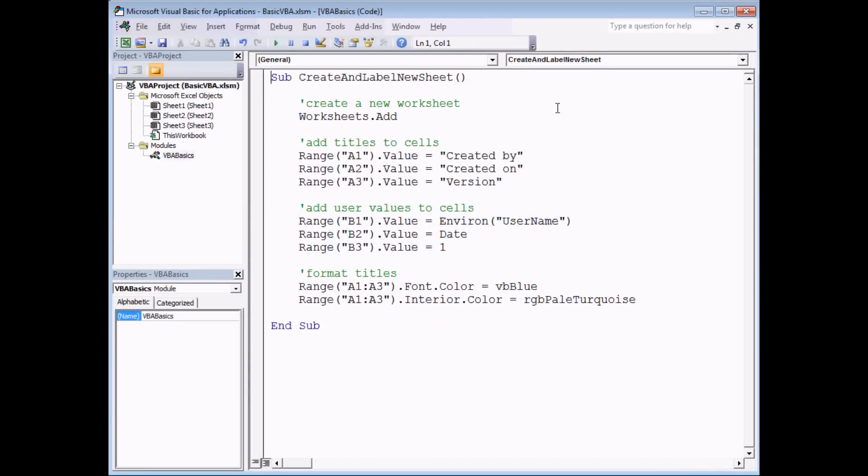In this video we're going to show you some of the things that can go wrong when you're writing and running VBA code. I speak from bitter experience when I say there are many things that can go wrong when you're working with VBA. We're going to show you some of the most common things I think you'll encounter.